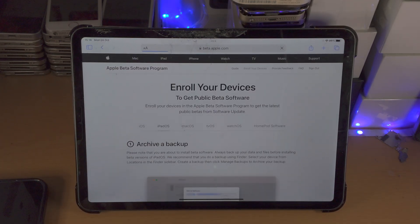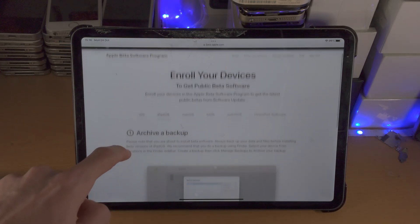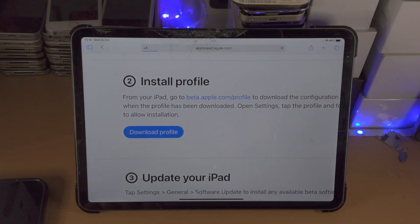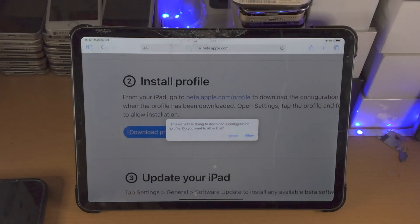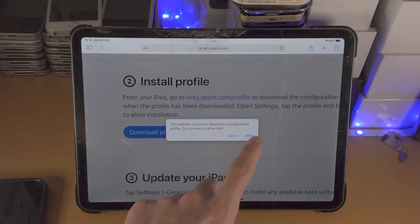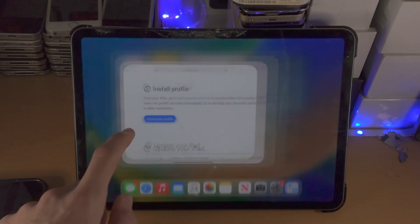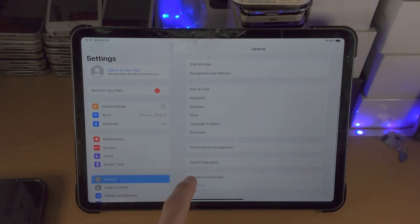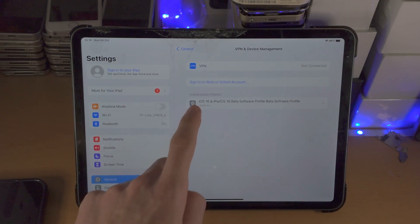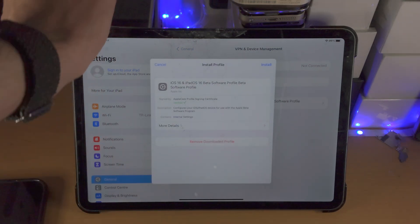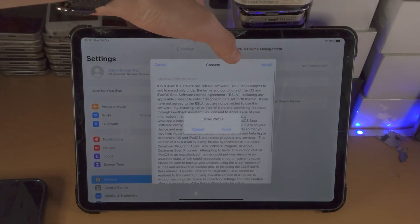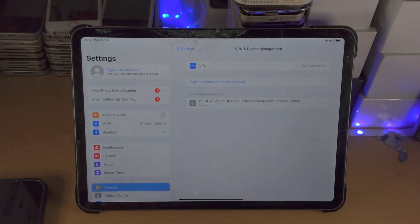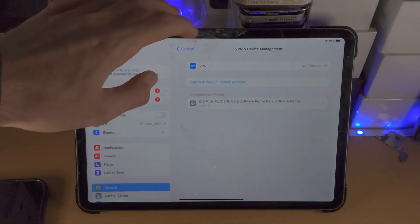Tap on that, make sure iPadOS is selected, scroll all the way down, and you'll see the Download Profile option. Tap on this and the iPadOS 16 configuration profile is going to download. Tap Allow, then Close. From here, open Settings > General > VPN and Device Management — you'll see the downloaded profile. Tap on it, select Install, and tap through the install prompts. It may ask for your passcode — that's the passcode you use to unlock your iPad.